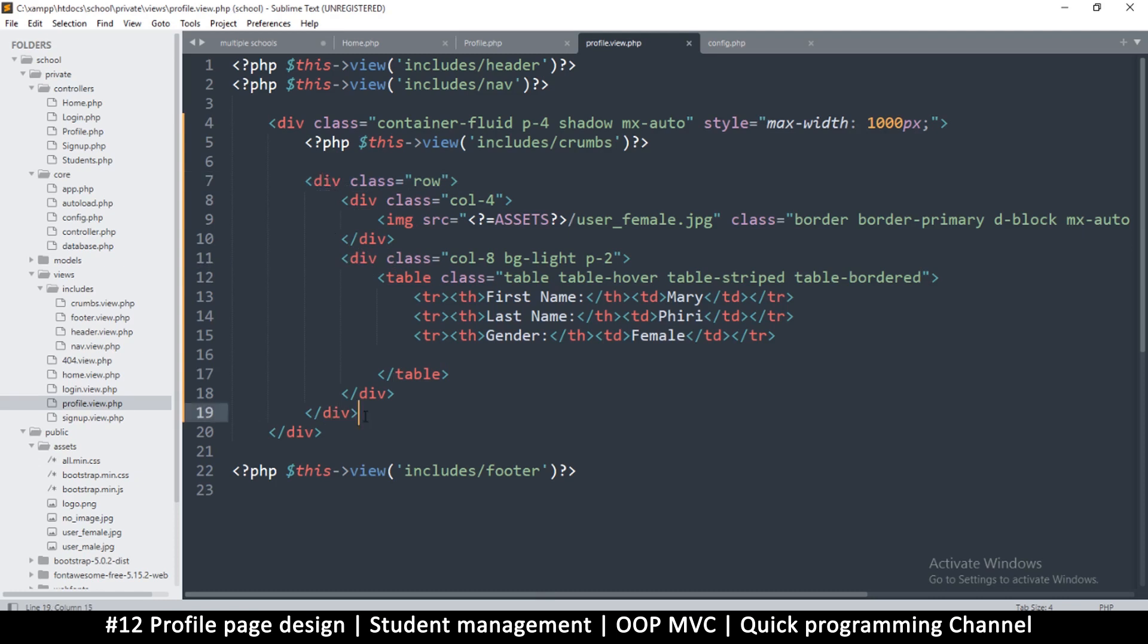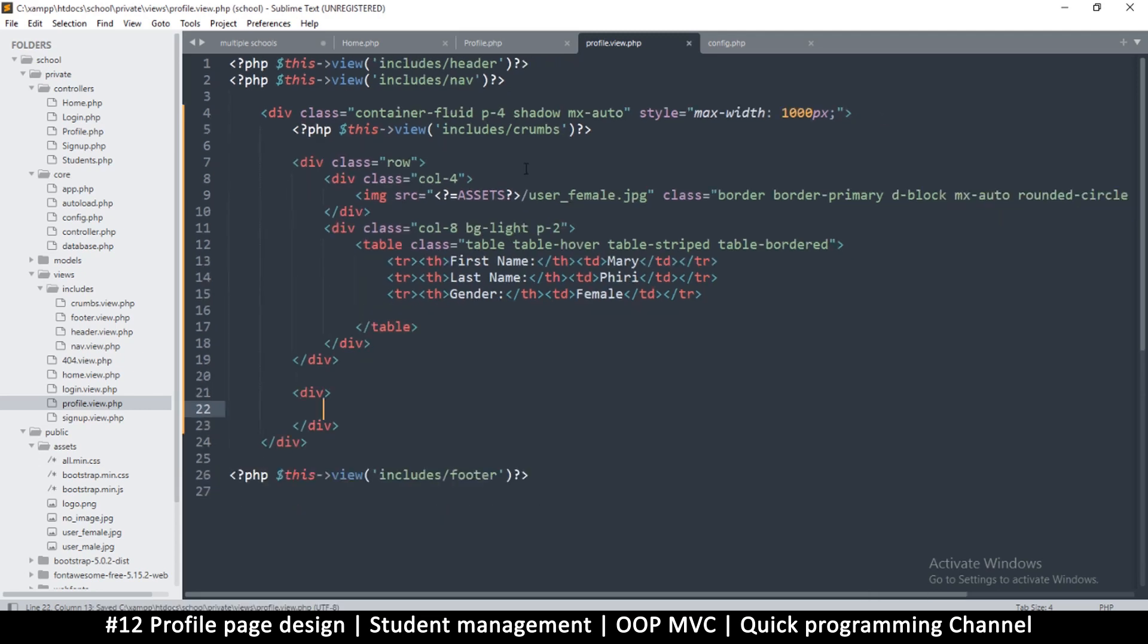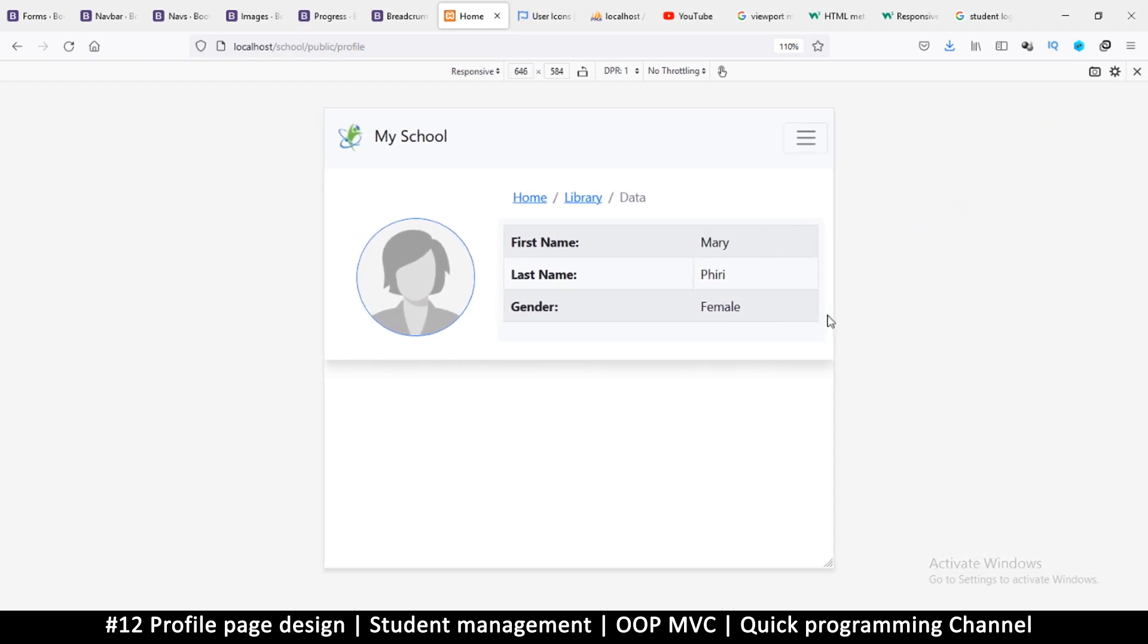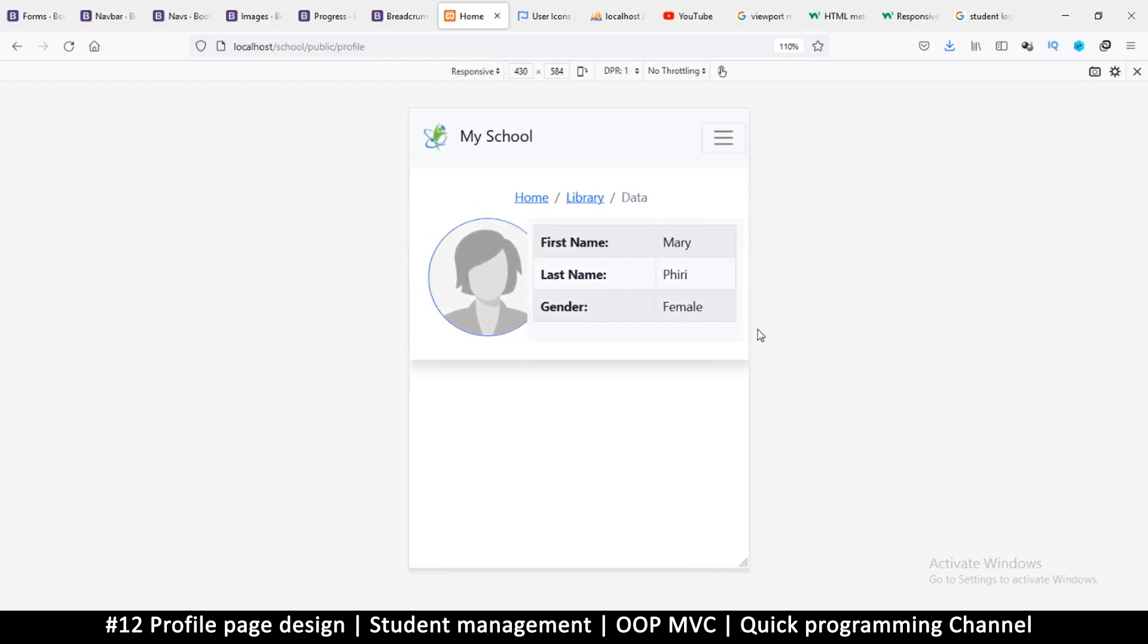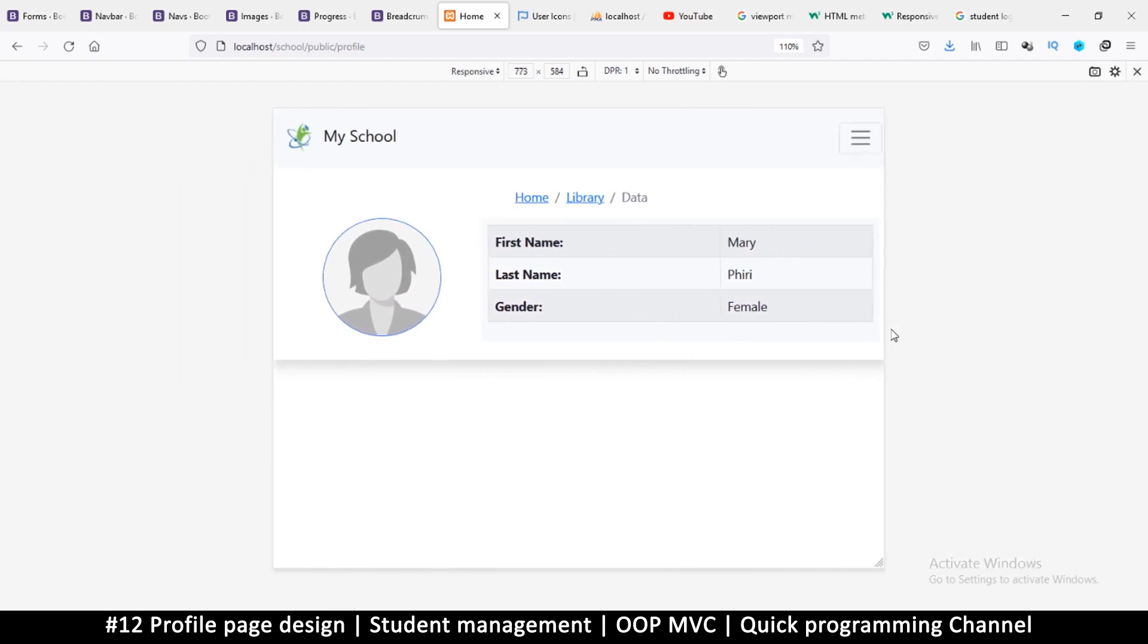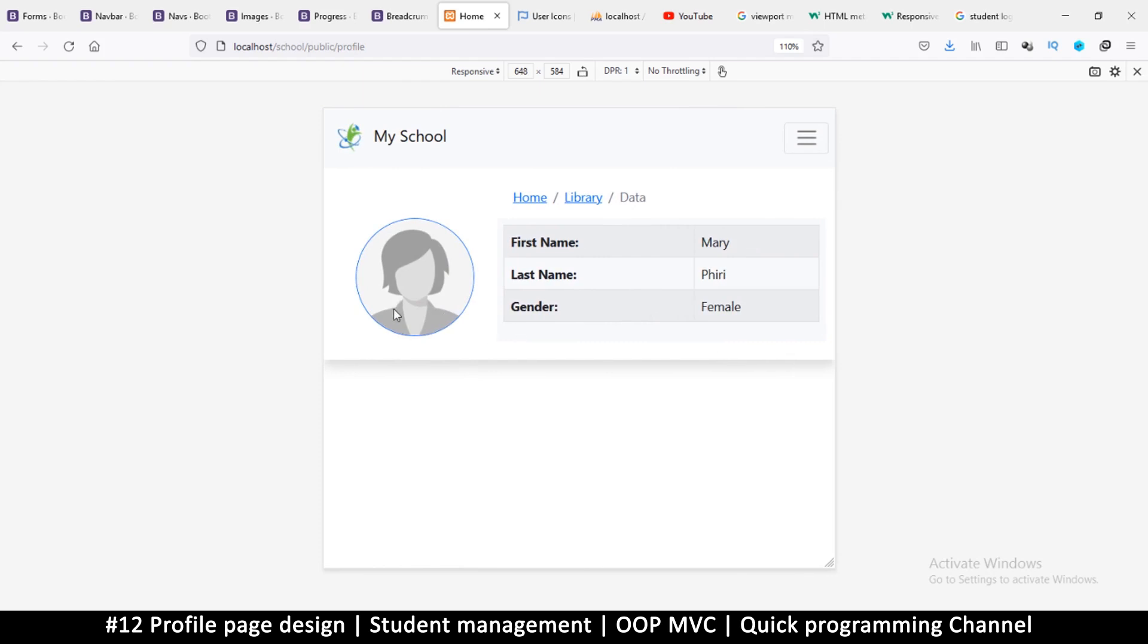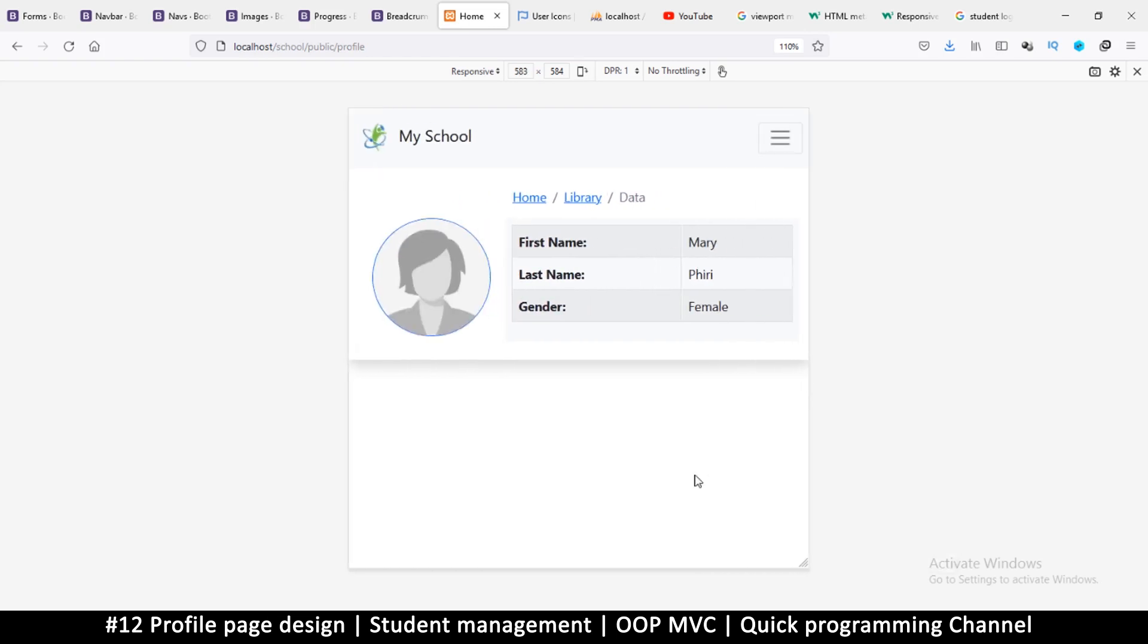For now we're going to end here. We have our user profile. Let's see how well it responds in responsive mode. There we go, so not so well here. We're going to know how to fix that in the next video. I want this to move down here when it reaches a certain breakpoint. All right, so we'll fix that in the next video.